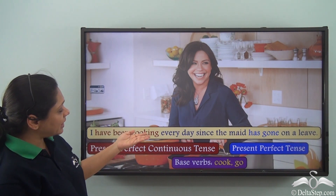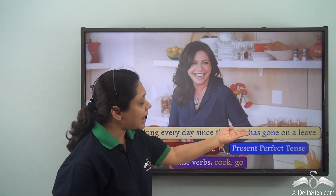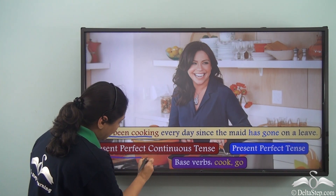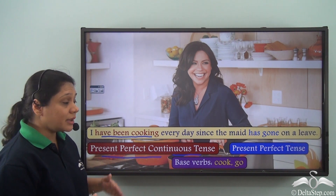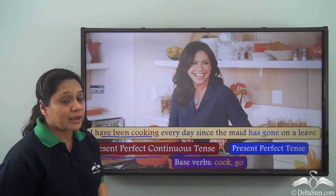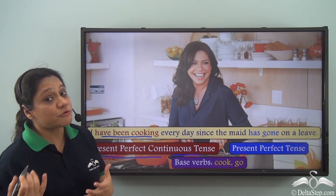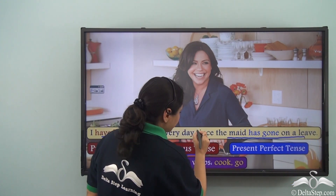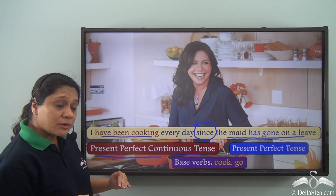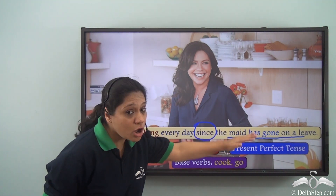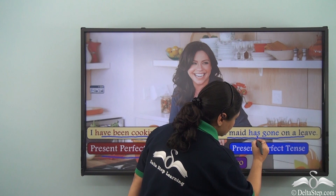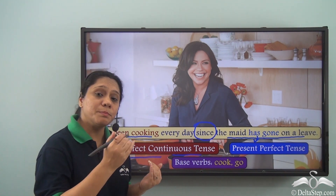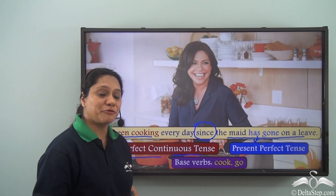'I have been cooking every day since the maid has gone on leave.' 'Have been cooking' is in the present perfect continuous tense because it tells us something she is regularly doing every day from the past — from the time the maid went on leave. 'Since' tells us the start of the time: since the maid has gone on leave. 'Has gone' is in the present perfect tense because it shows an action completed in the past but with an effect in the present.